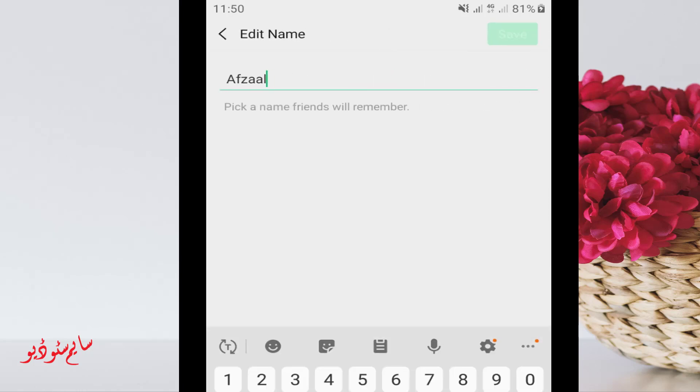Here you can edit or change your display name for your WeChat account. I am changing this.